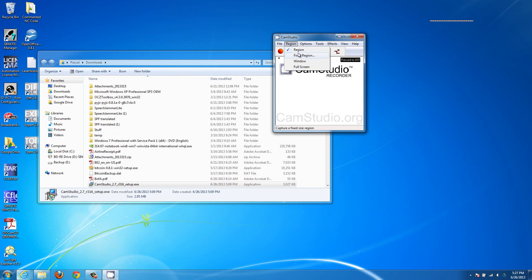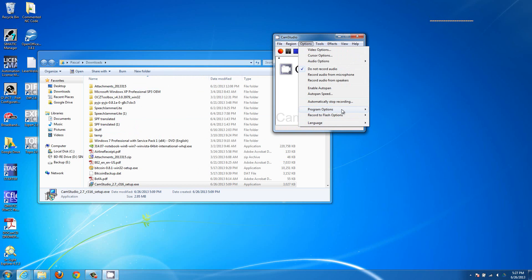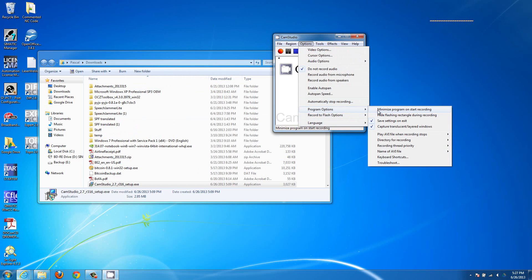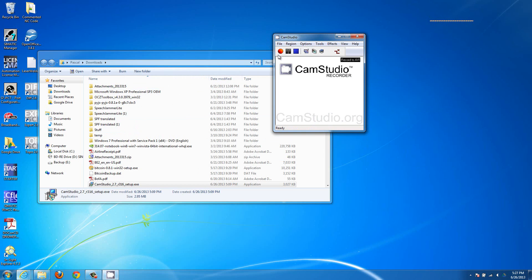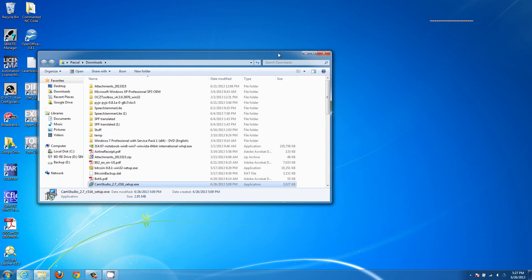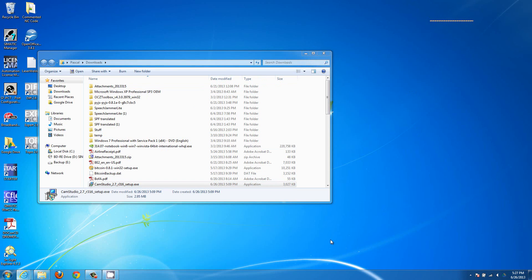I'll try it here — I'll select full screen because I want to record the whole screen. I'll go into the options and choose 'minimize program on start recording,' then hit record. And then it shrinks itself. Right now it's recording. When I want to stop the recording, I can hit the F9 key, or I can open the program back up.